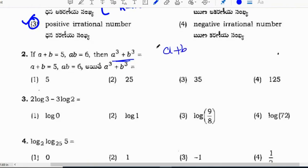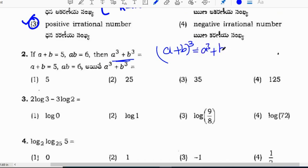To find a cube plus b cube, we need the formula for (a plus b) whole cube. The formula is: (a+b)³ = a³ + b³ + 3ab(a+b).